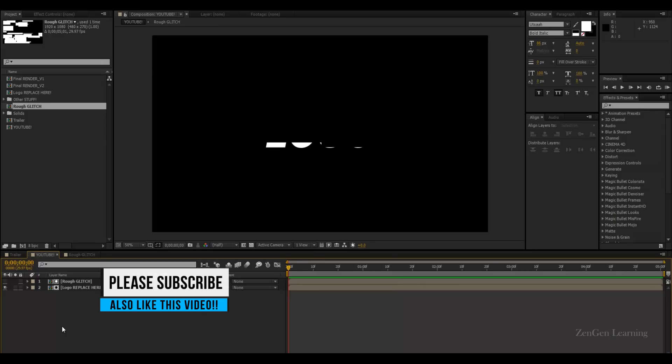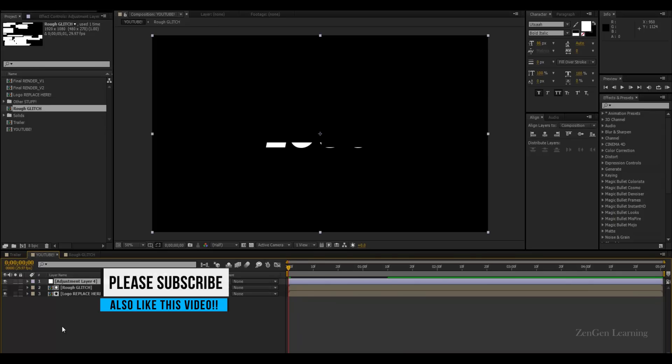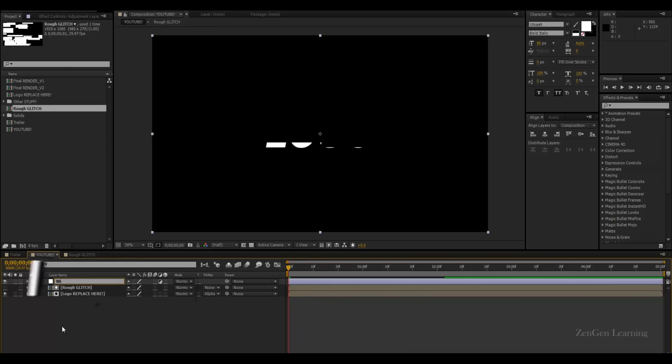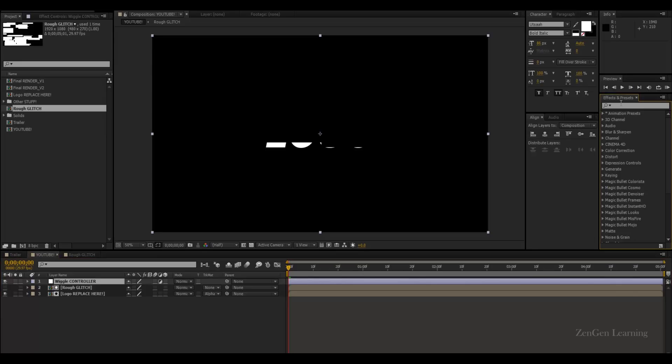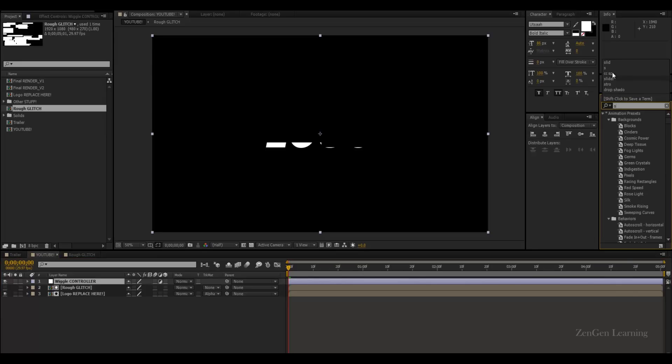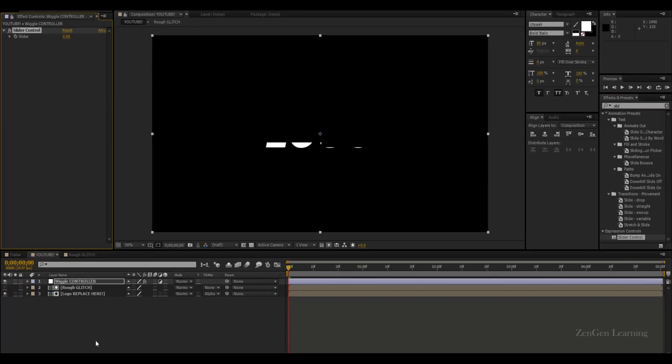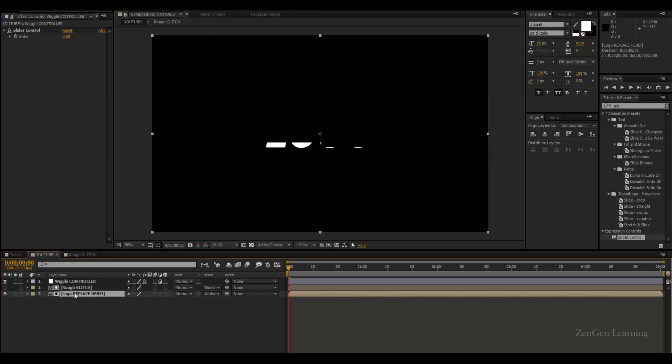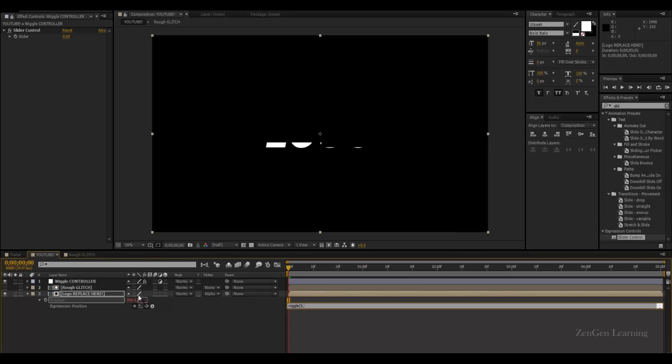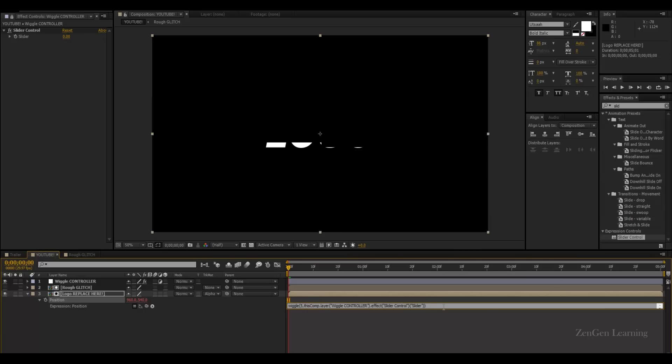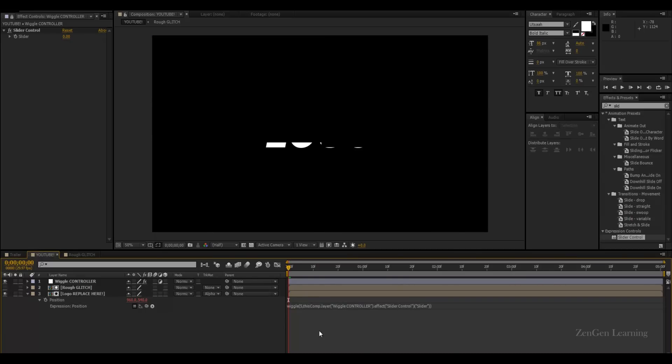I'm going to call this Wiggle Control. And I'm going to go to FX and presets, type in slider, slider control, apply it to the adjustment layer. Lock this layer. Go to the position property of the Logo Replace Your comp. Add in a Wiggle 5 comma and attach it to the slider control value. And close the expression by adding in a parentheses or close bracket. Click somewhere outside.